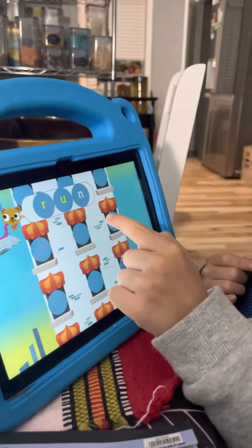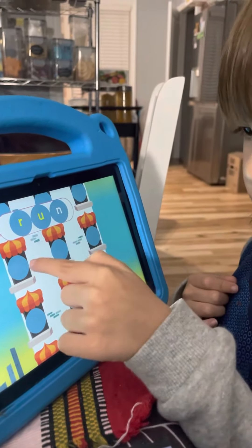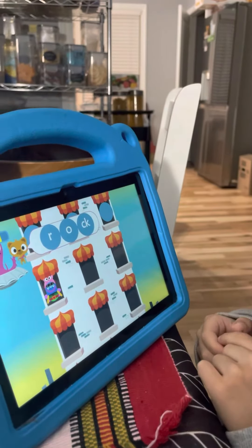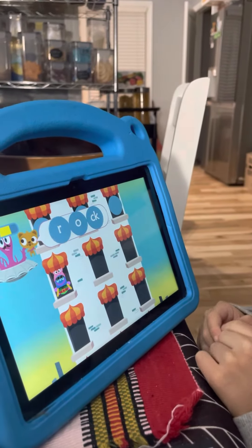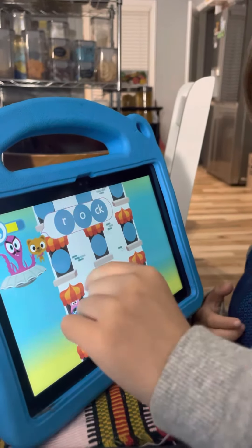The teacher introduced this app for them to learn. Rock. Rock.